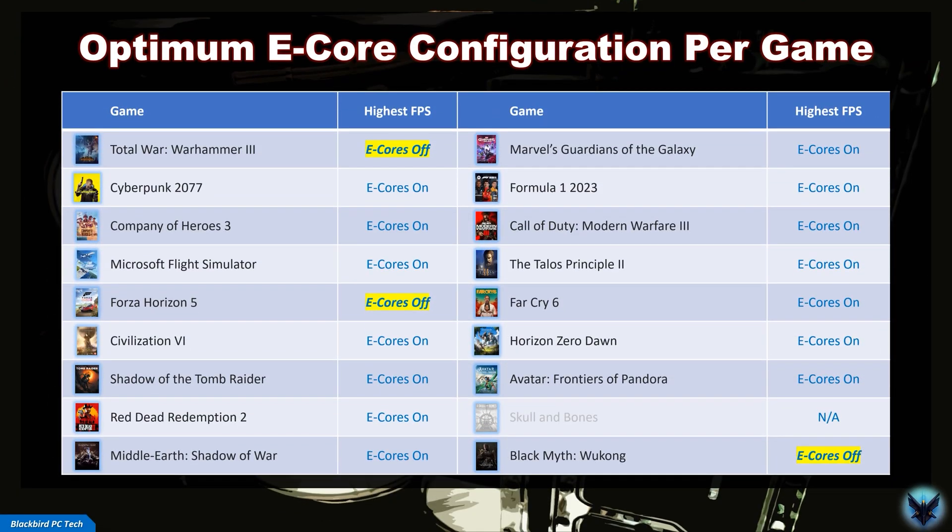So there is some benefit to turning the E cores off, but not in all games and not at all resolutions. In fact, when I tested this across my entire benchmark suite, I found that it was overwhelmingly better to run games with E cores turned on.